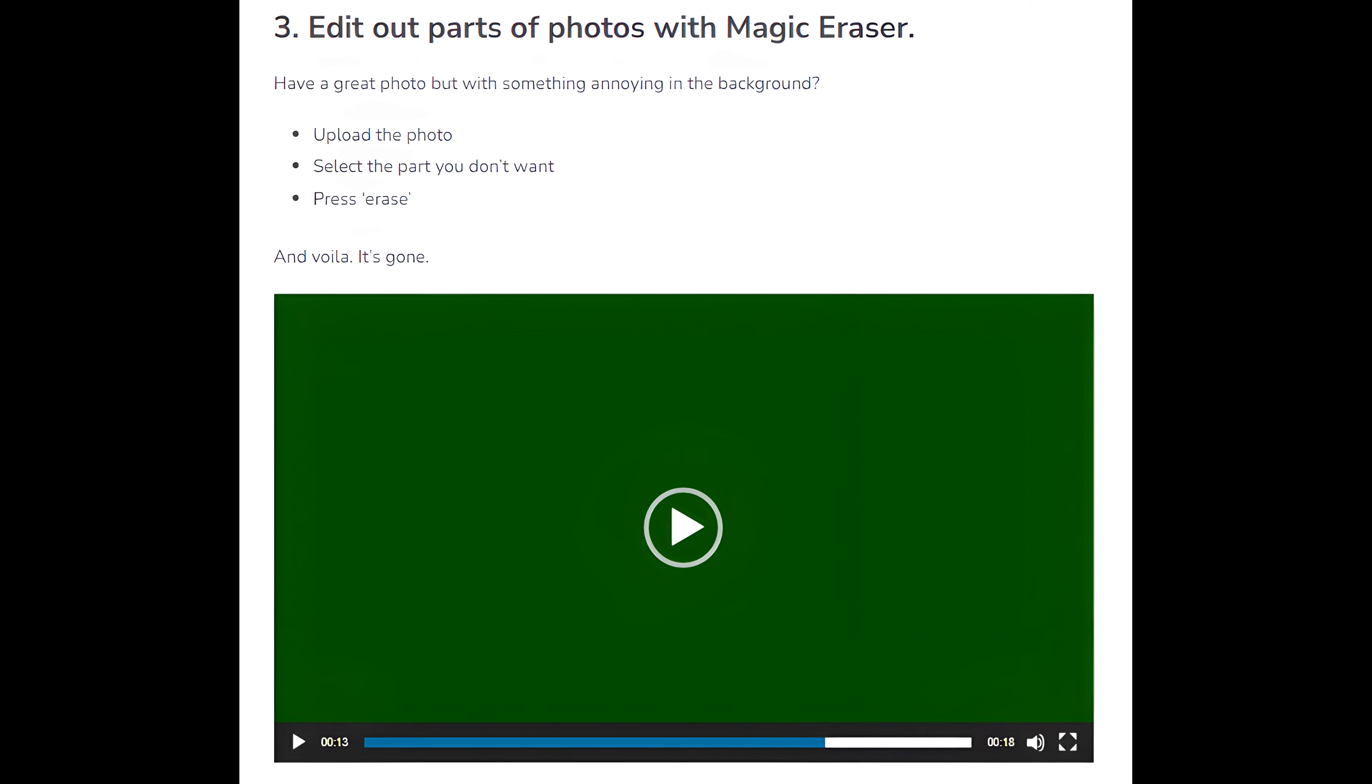Number 3: Edit out parts of photos with Magic Eraser. Have a great photo but with something annoying in the background? Upload the photo, select the part you don't want, press Erase. And voila! It's gone!